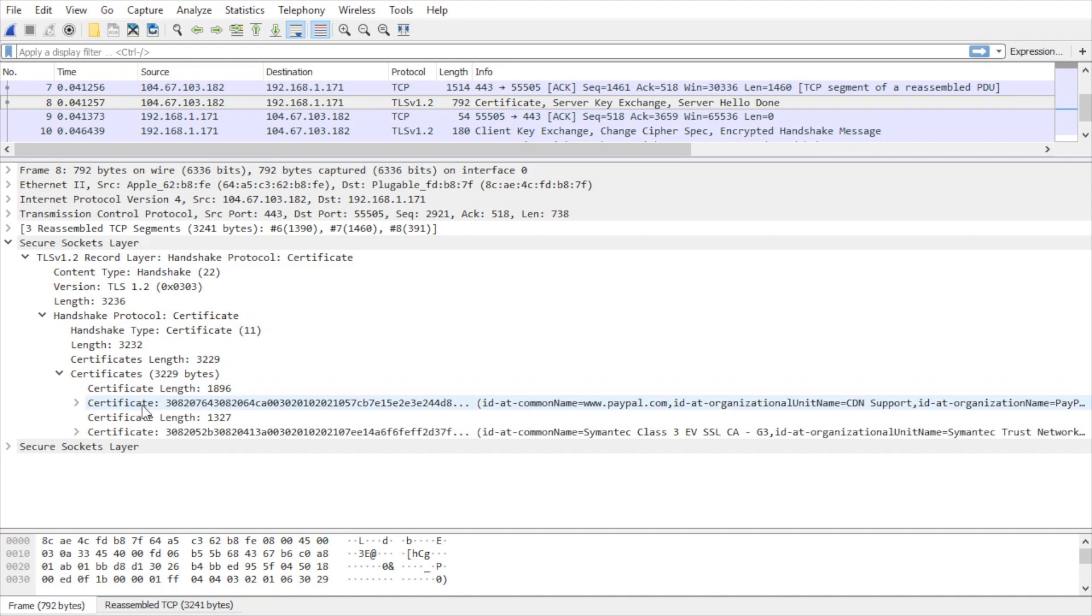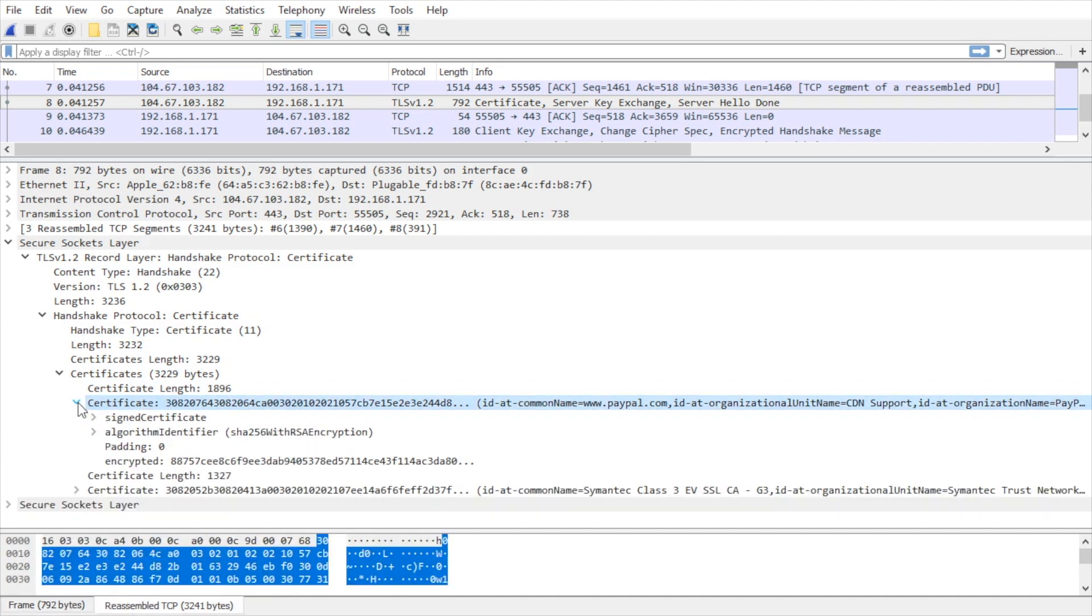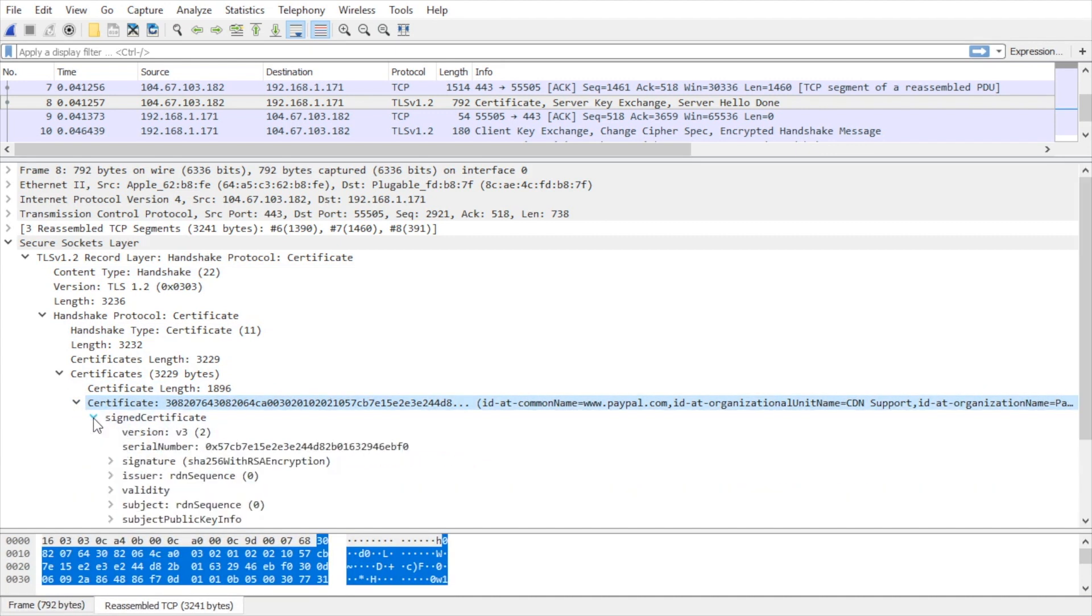And then if we expand the handshake protocol, and then further if we expand the certificates. And then within certificates we have the first certificate right here if we expand that. And then if we expand signed certificate, which implies it's signed by a certificate authority who issued the certificate. And in this capture is the server sending its digital certificate over to me, the client.